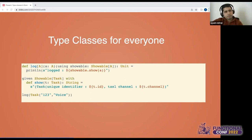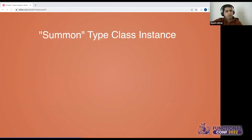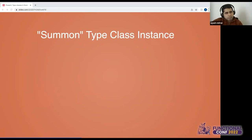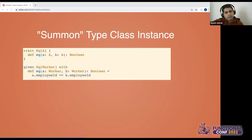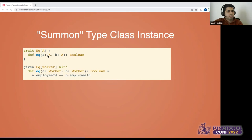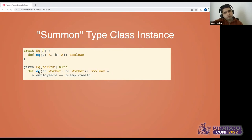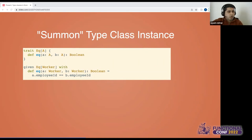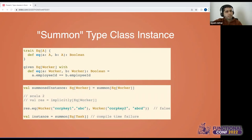We also saw another example: a trait called Equals, which takes one type parameter and defines a method equals that takes two instances of A and checks them for equality. We can create an instance of Equals of Worker where two workers are considered the same if they have the same Employee ID. We already saw how to use these instances via the using keyword in methods.